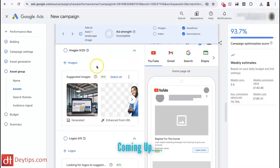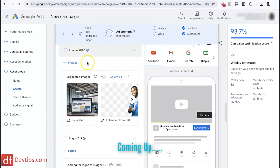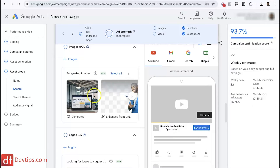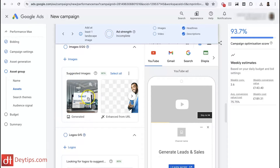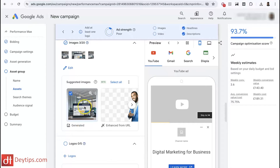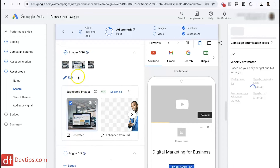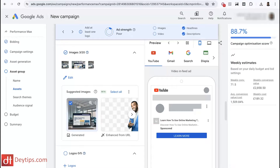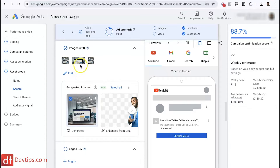There's a new feature here which is images. Google has captured the images from my landing page that I've given it, but it's also generated its own images using AI to use in advertisements on Google. If I select that, it automatically resizes my images based on where Google is planning to show this particular advert.